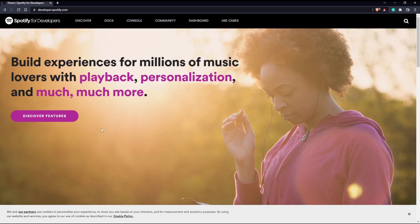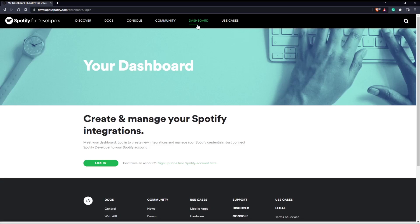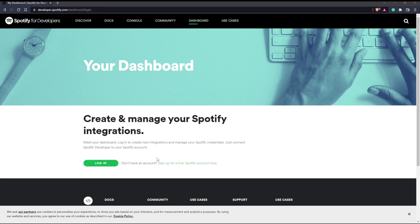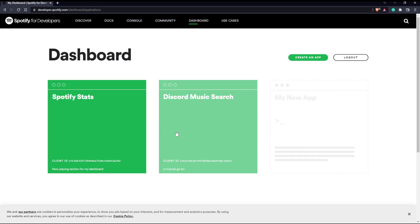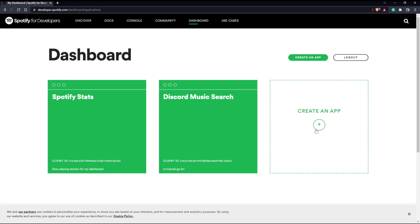You're going to click on dashboard and you're going to have to log in of course and here you can see that I have a couple. Here is my discord music search and then this is my other one.